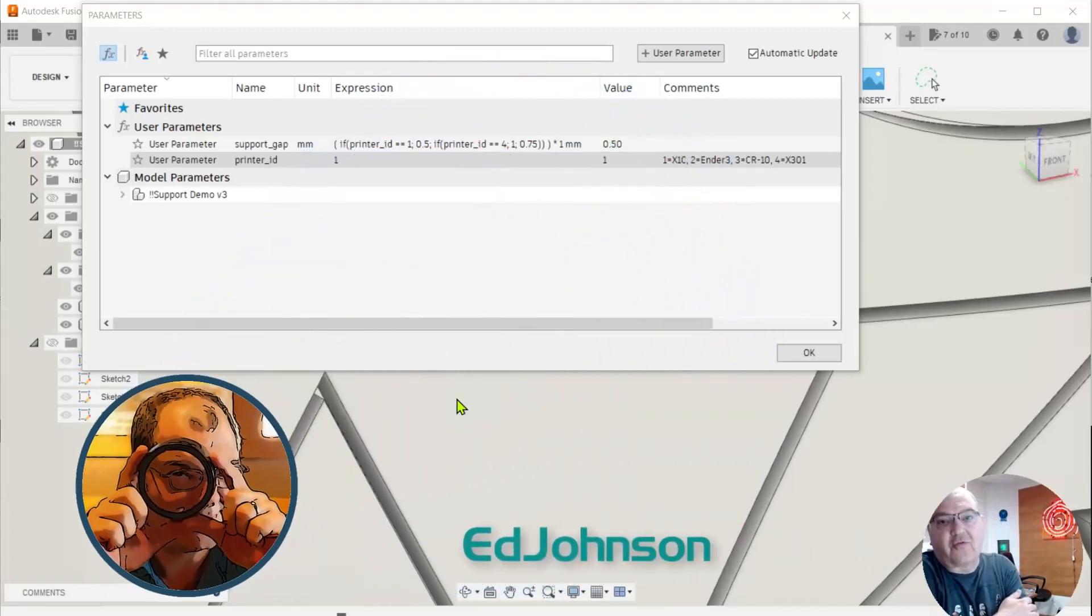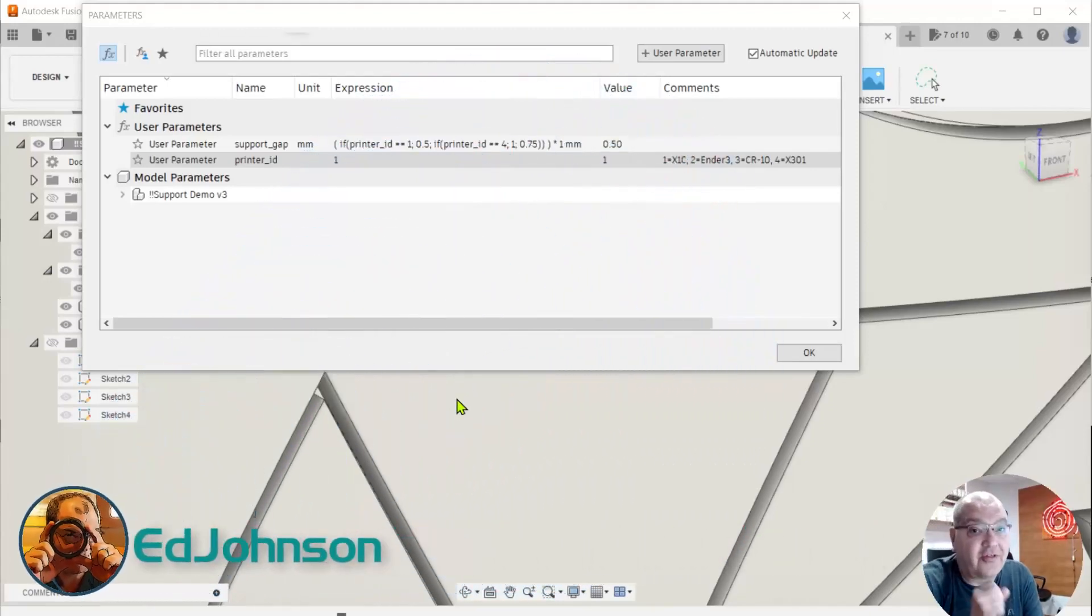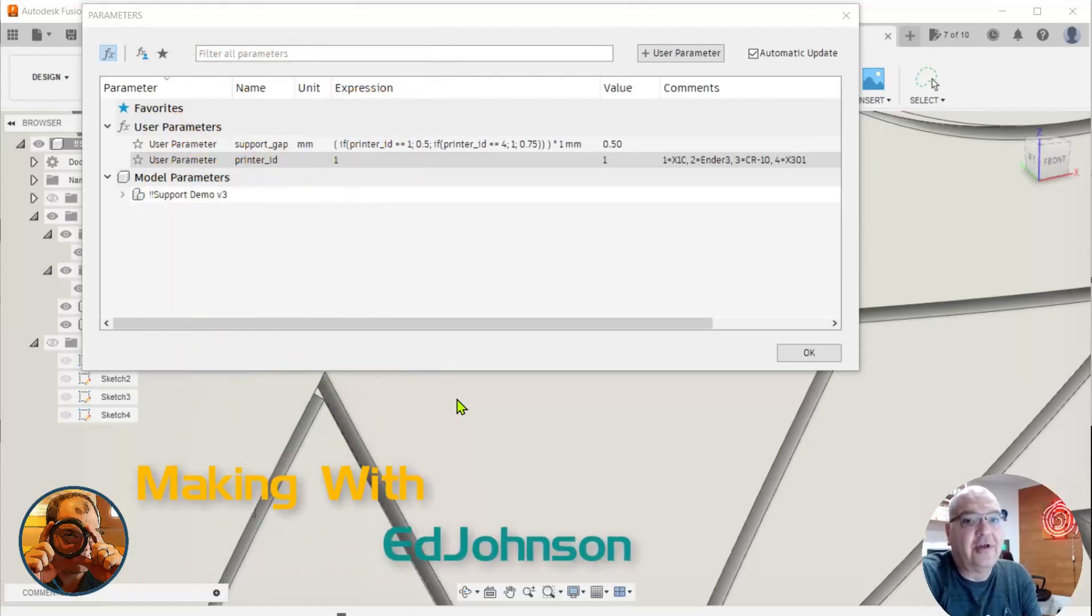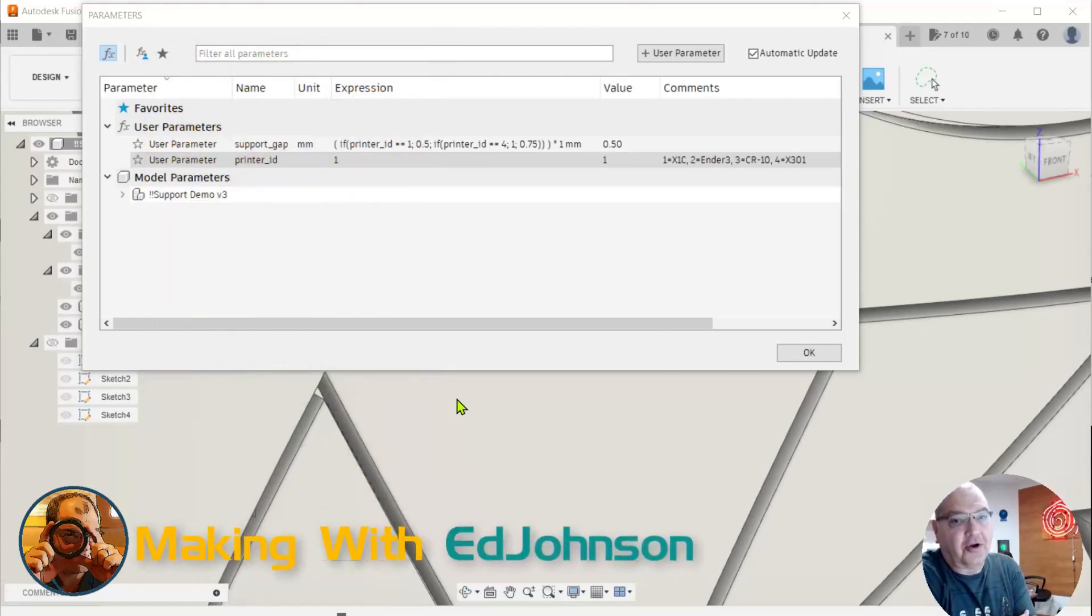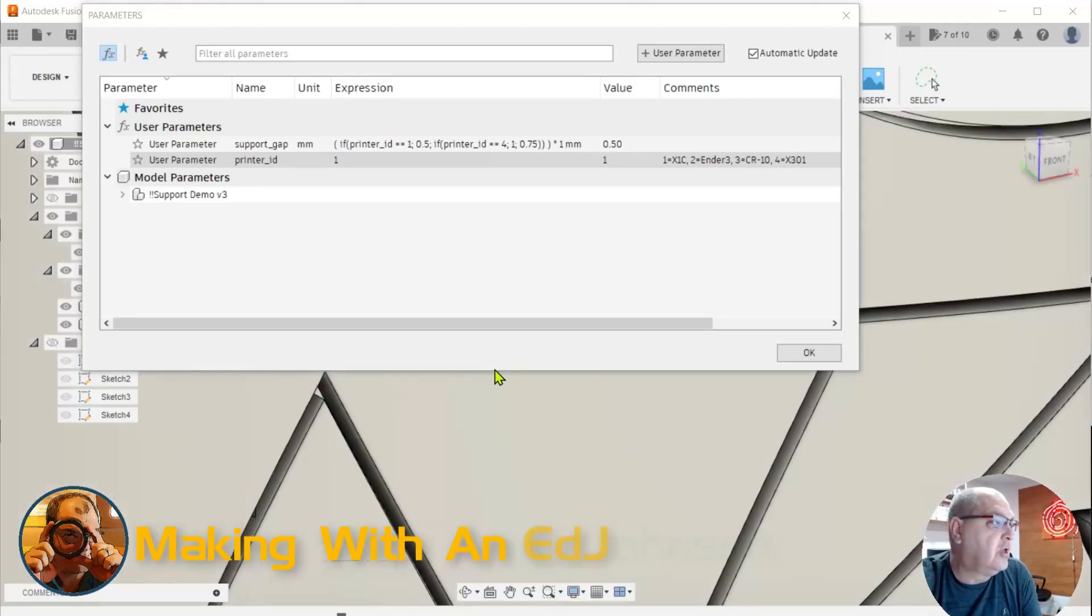Hey, Autodesk just released an update to Fusion 360 that's very exciting. We finally have a conditional operator that we can use in our user parameters.